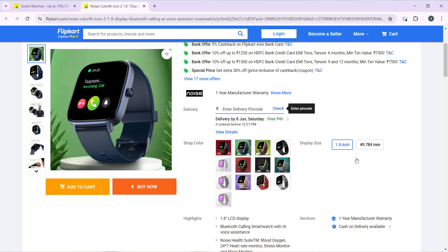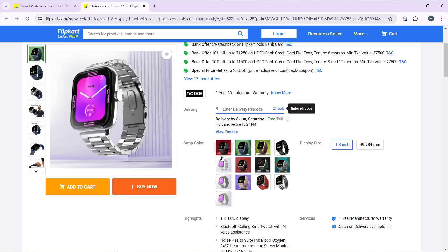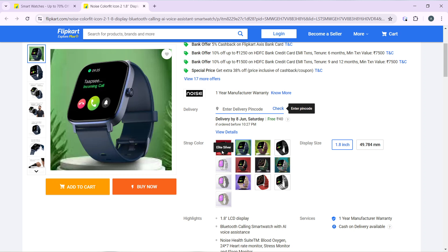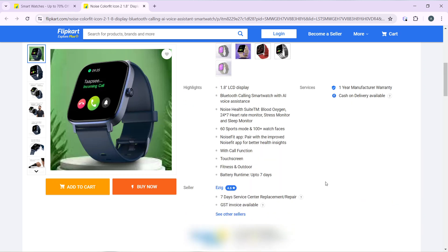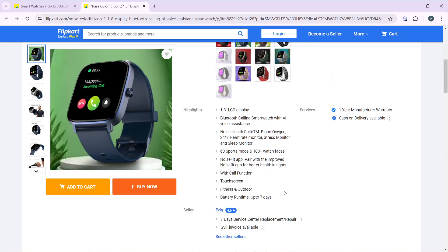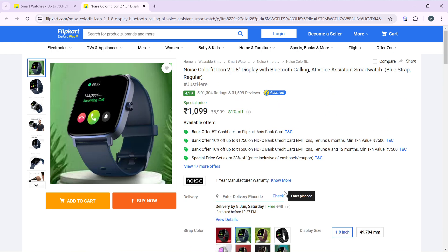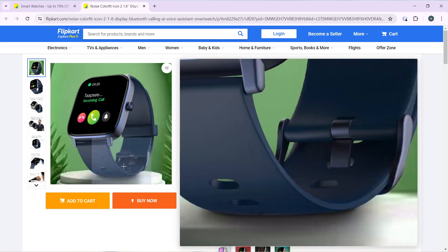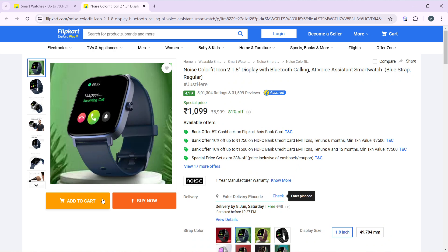These are display sizes, so choose any of the display sizes here and choose any of the colors that you want. Here are other product information. Now I'm going to click on buy now.